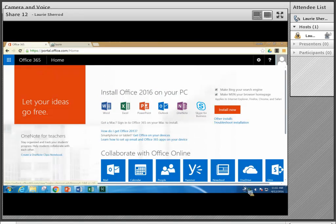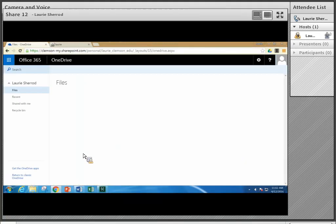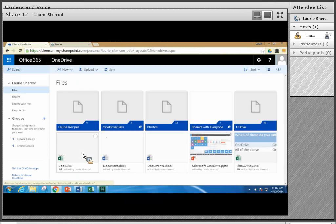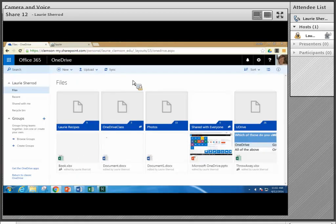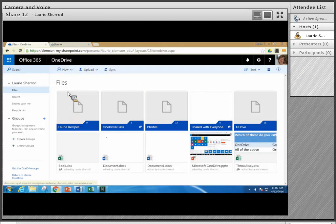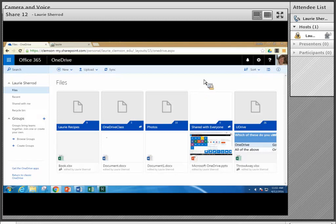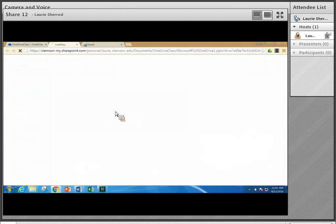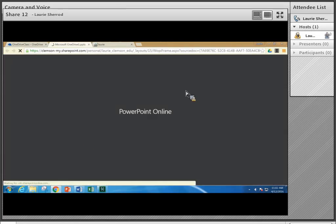Not everybody has an account yet, but if you don't have an account yet you will at some point in the future. Students will be getting one this summer and most of the rest of the staff here at Clemson will be getting one within the next month. One way you can tell if you have an account is if you have switched your email over to the cloud-based email. We're going to be concentrating on OneDrive and here I'm going to open my PowerPoint.